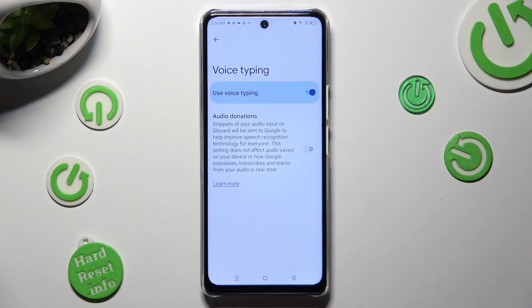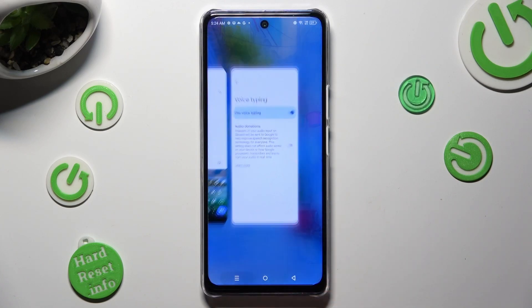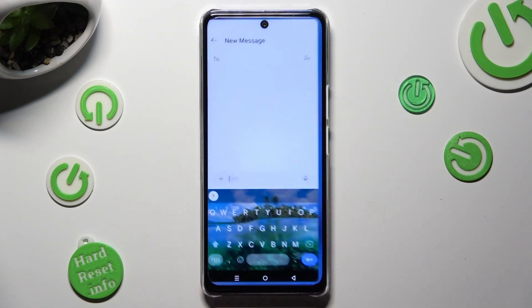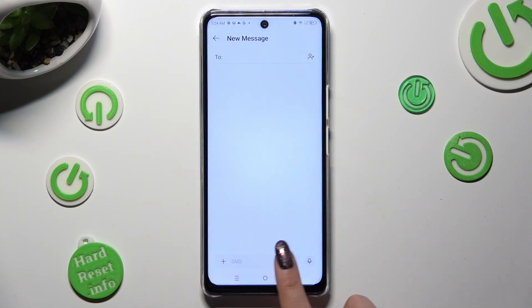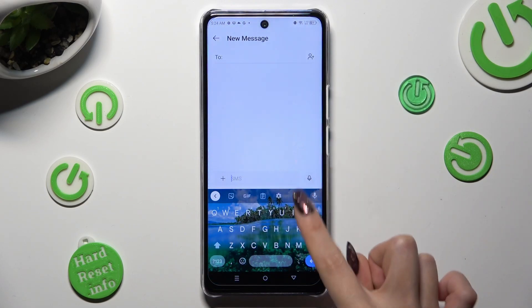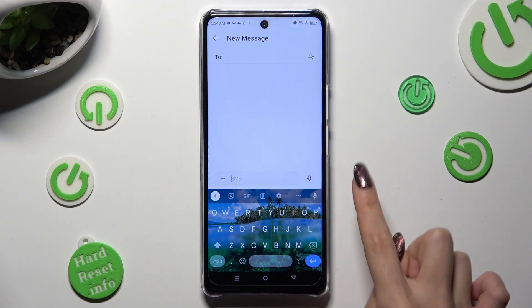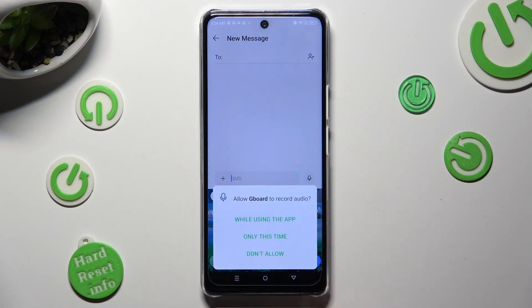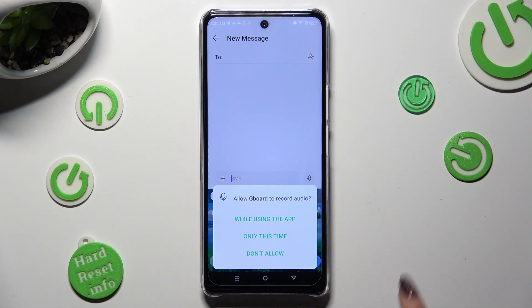When you're ready, go back. Then tap on the microphone icon and select 'While using the app' in the pop-up.